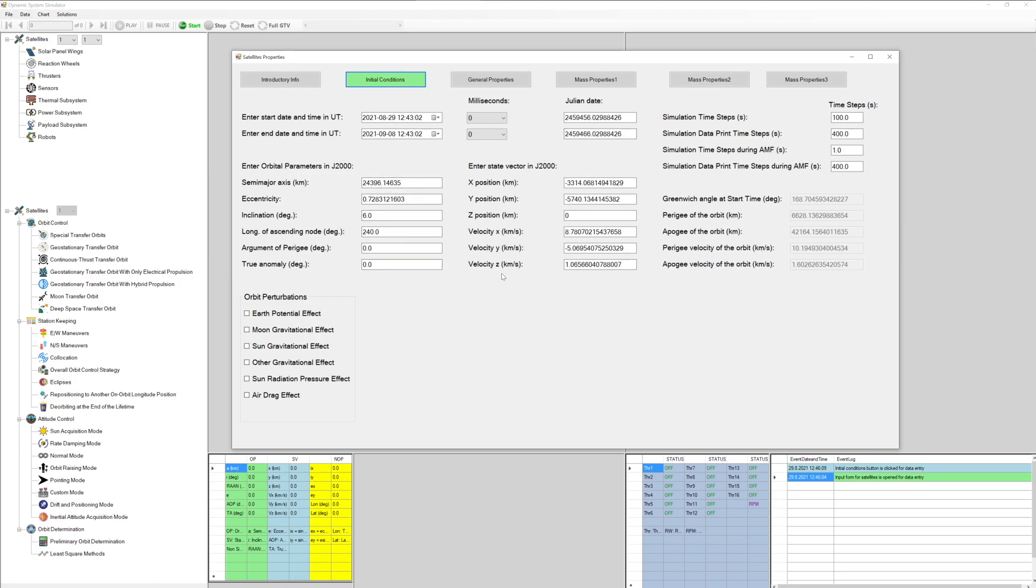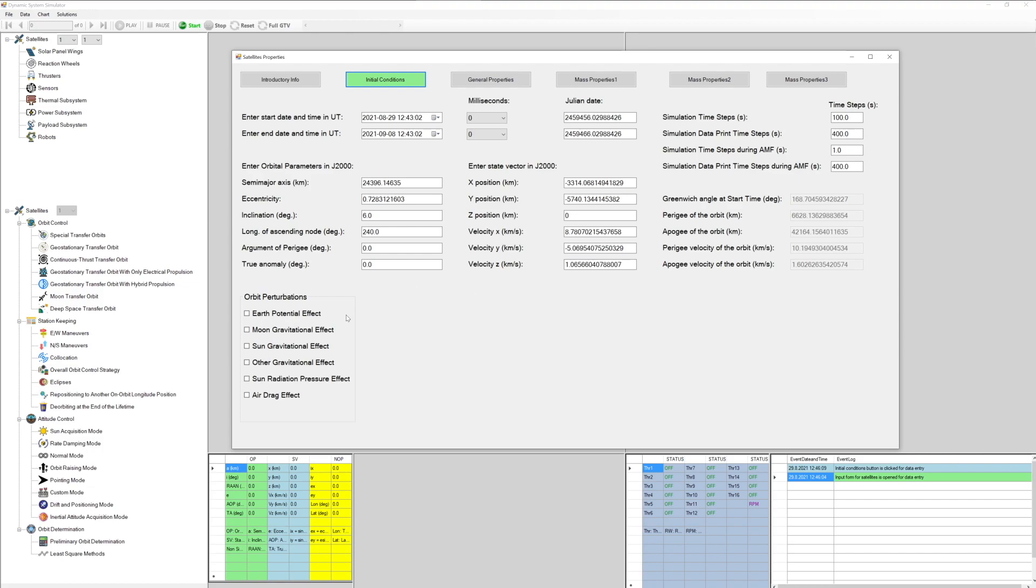Orbit perturbations can be entered in the initial conditions button. Orbit perturbations include earth potential effect, moon gravitational effect, sun gravitational effect, other gravitational effect, sun radiation pressure effect, and air drag effect.